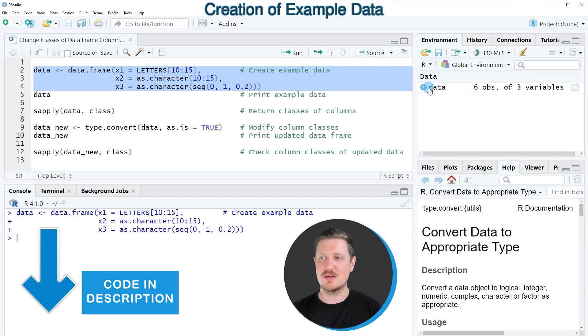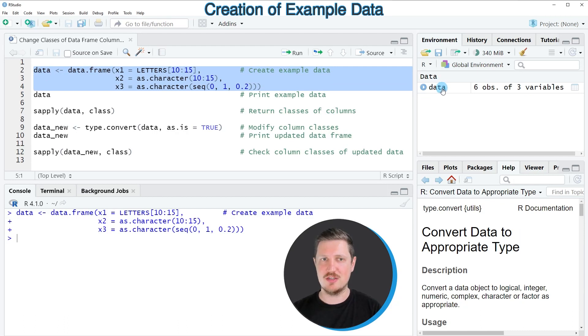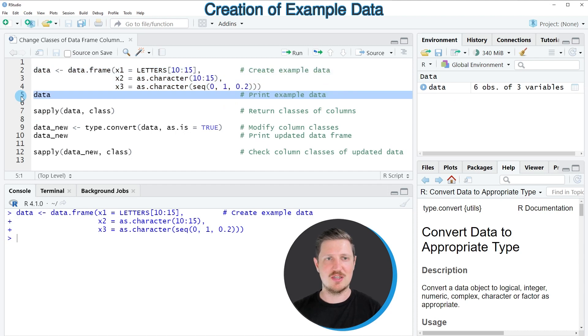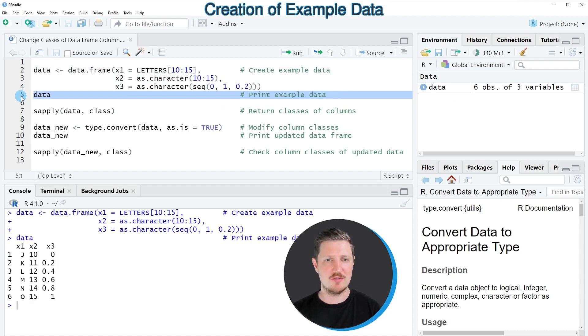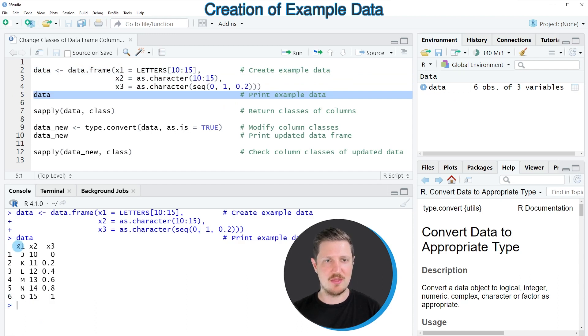So after running these lines of code, a new data set called data is appearing at the top right, and we can print this data frame to the bottom in the RStudio console by running line 5 of the code. Now you can see that our data frame contains 6 rows and the 3 columns x1, x2, and x3.